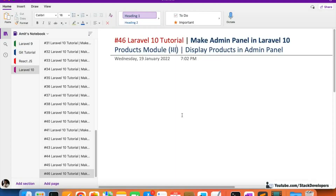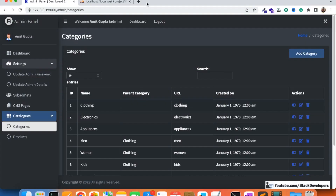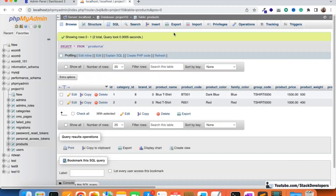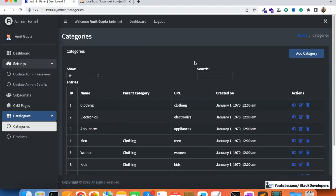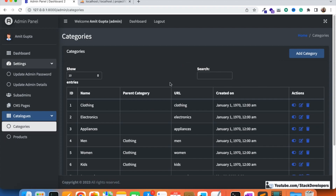Hello everyone, welcome to part 46 of the Laravel World 10 series. We are creating the e-commerce admin panel and working on the products module. In the last few videos, we created the products table with migration, inserted products with a seeder, and done the product column update with migration. Now in this video we are going to show the products in the admin panel.